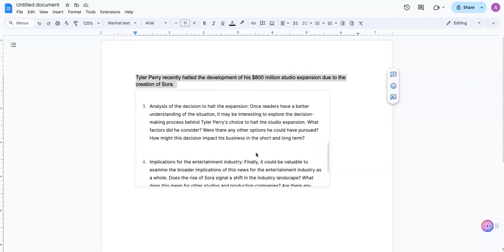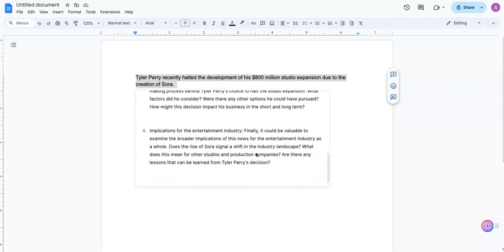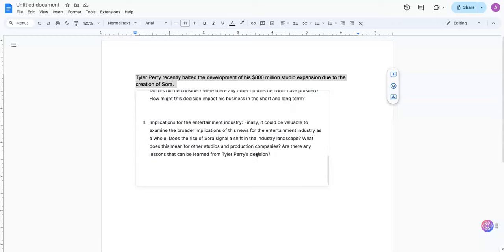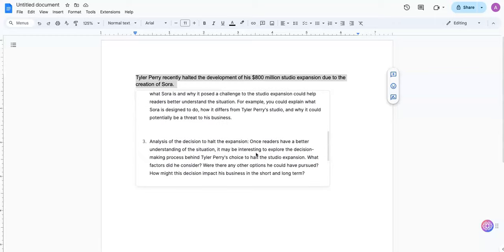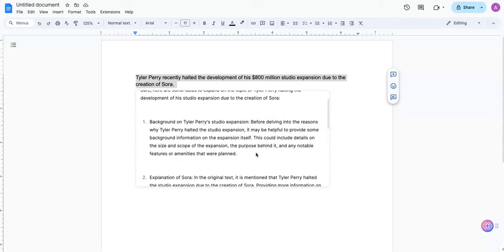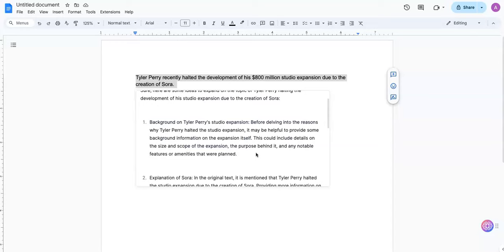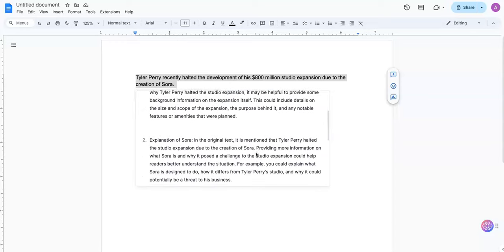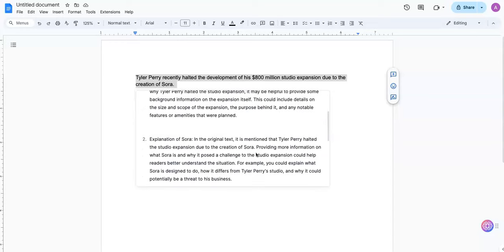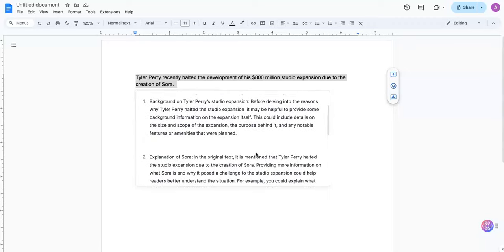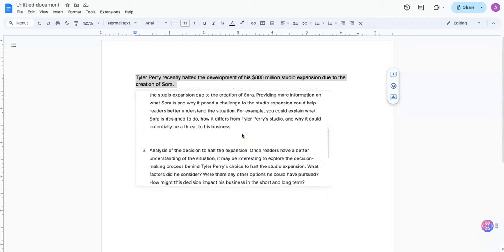So as you can see, just with these four items, you already have a huge foundation on which you can develop content. So you can dive deeper into each of these. So what I'll do here is just insert this into my Google Doc.